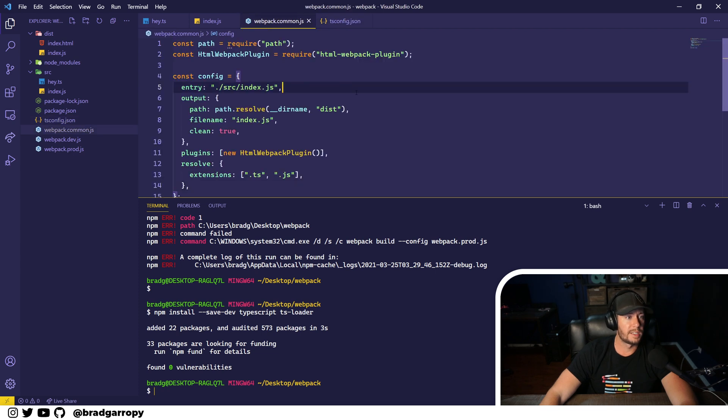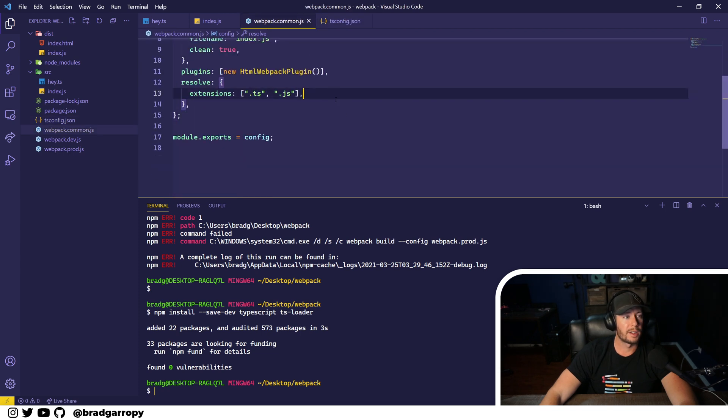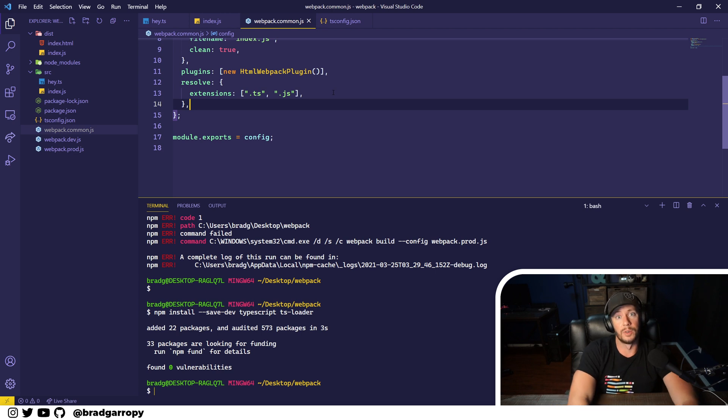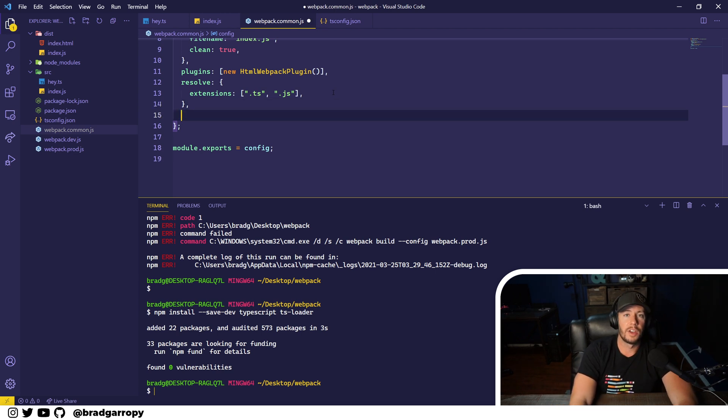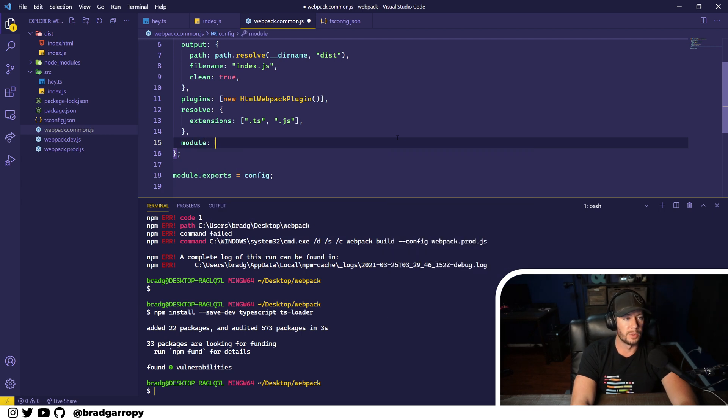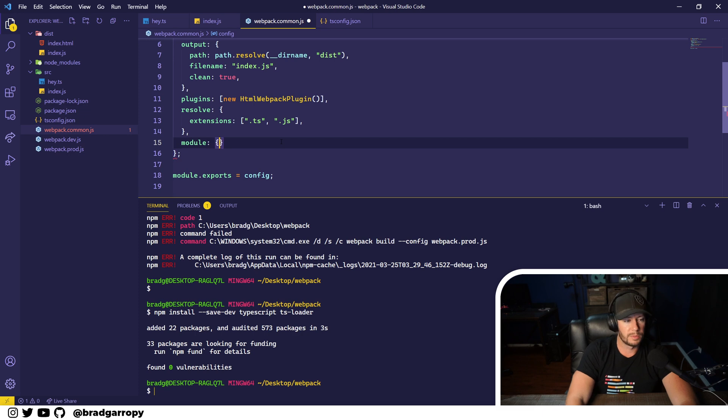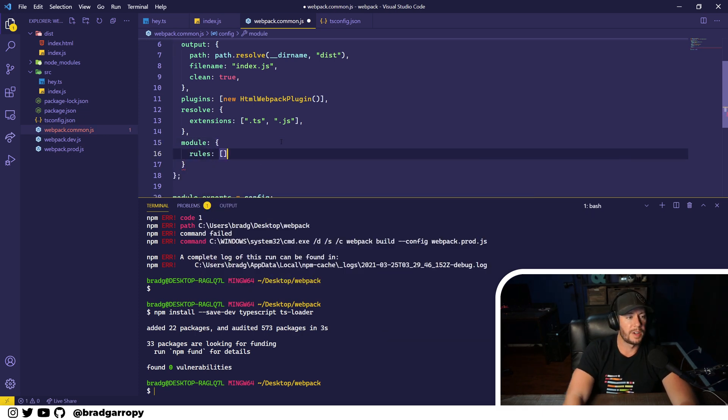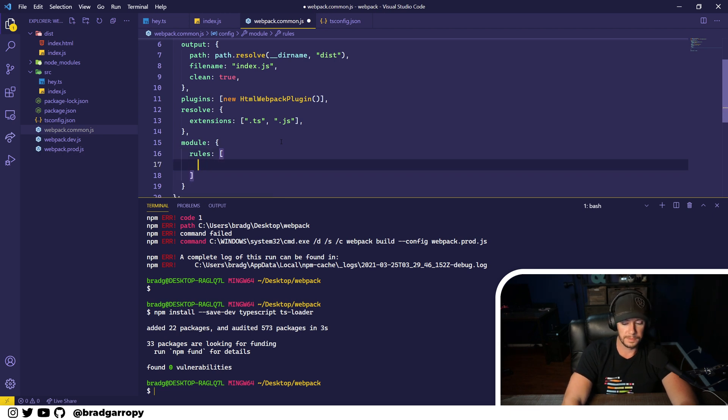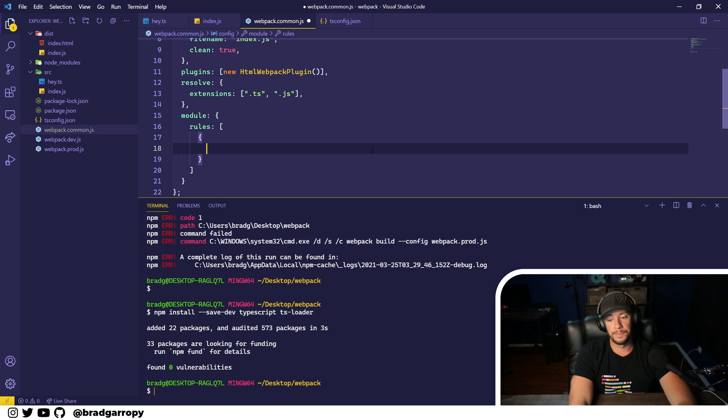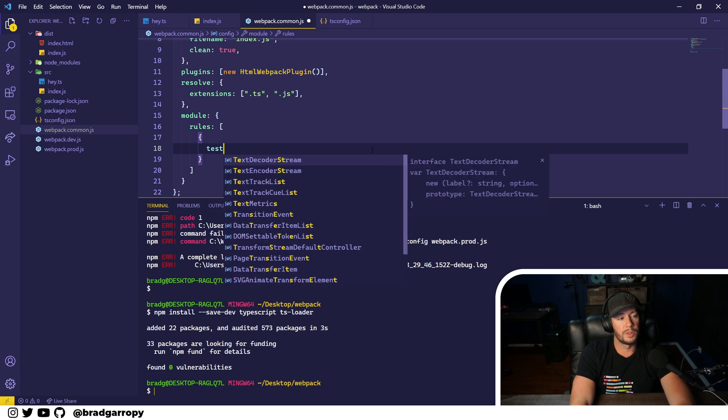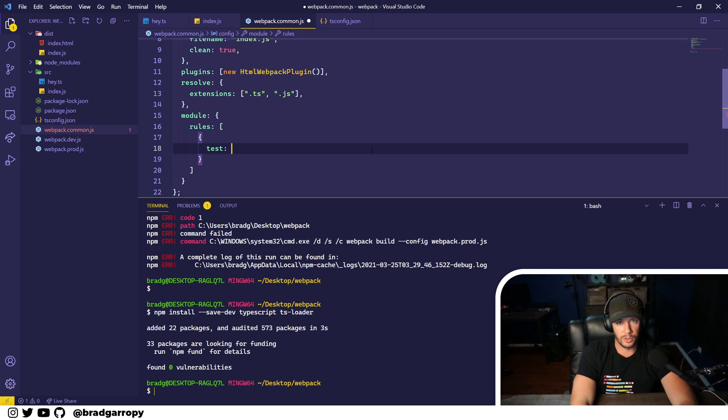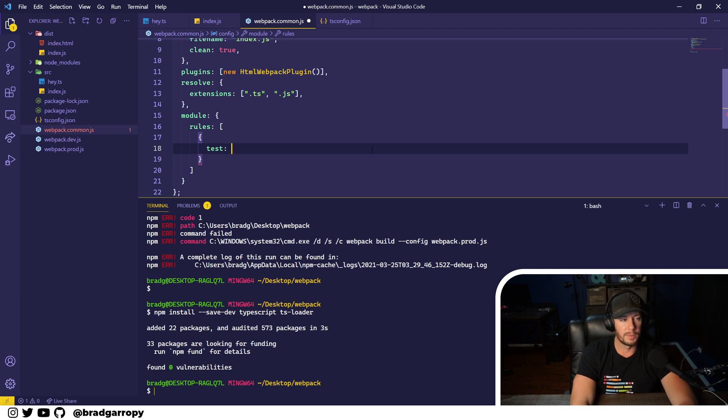Now, we need to tell Webpack which files to run the TS loader on. So there's another configuration option called module. And in module, we're going to define some rules. So module's an object. And in here, we're going to define a set of rules. And rules are objects. So a rule includes a test, which is a regular expression or regex on what file endings or file names to run these loaders on.